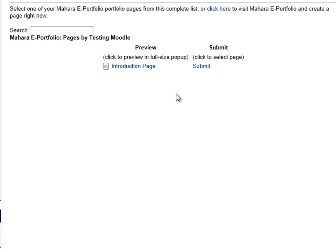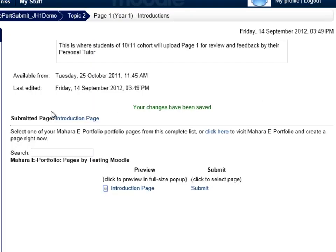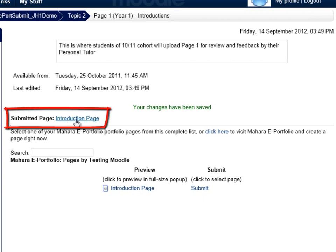It's very important that you choose the right page to submit, because once the page is submitted you cannot unsubmit it without getting feedback from your tutor. Make sure you choose the correct page. Good practice is to have a look at the page first — click on it, it'll open a new window and show you the page just before you submit. If you're happy to submit, click submit and that will load the page into the submission area.